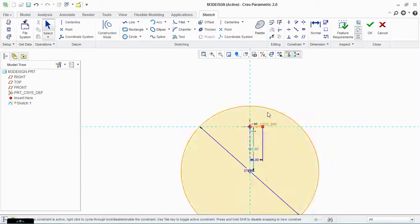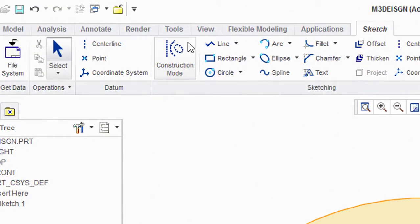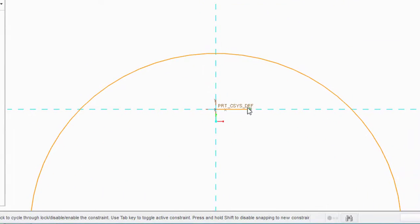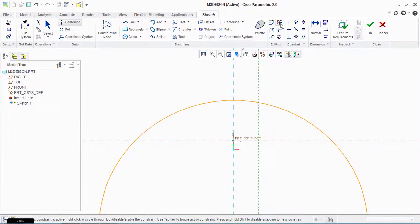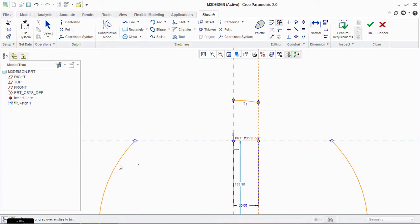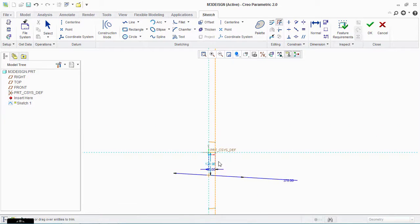Now drag this circle below. Take a centerline and make a centerline at the end of the line. Use the delete segment tool and delete the other segments.